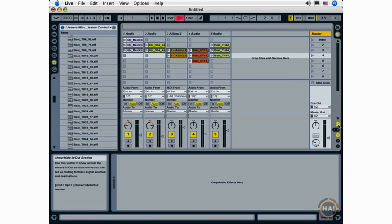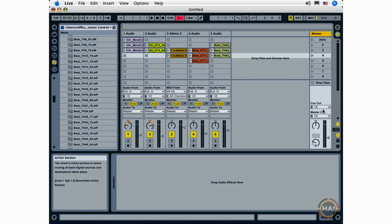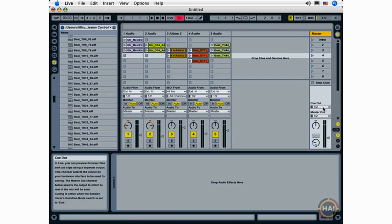Let's take a look at the in and out functionality here. Here we've got the cue out, which is used for sending a separate mix to headphones if you're doing a DJ set, for example.